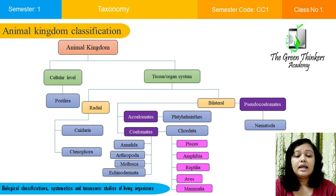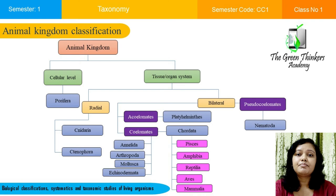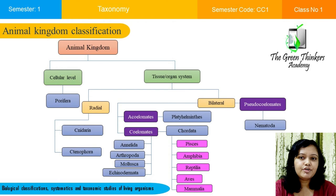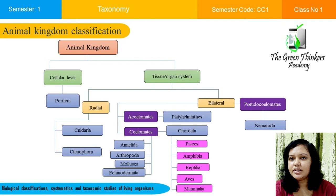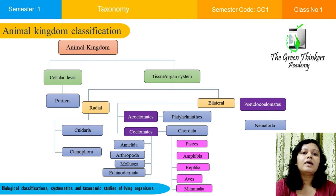Phylum Chordata organisms have a closed circulatory system, central nervous system, notochord, and post-anal tail. These are further divided into five classes: class Pisces, class Aves, class Amphibia, class Reptilia, and class Mammalia.